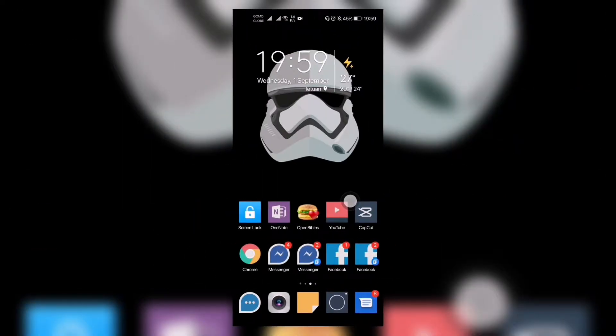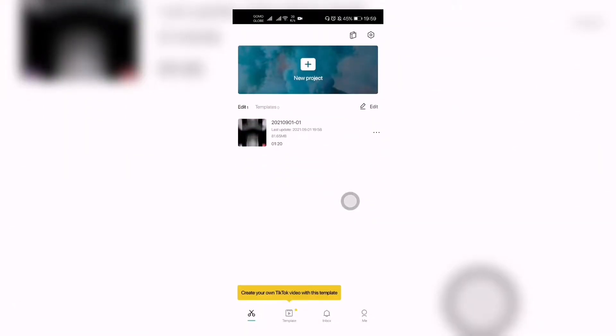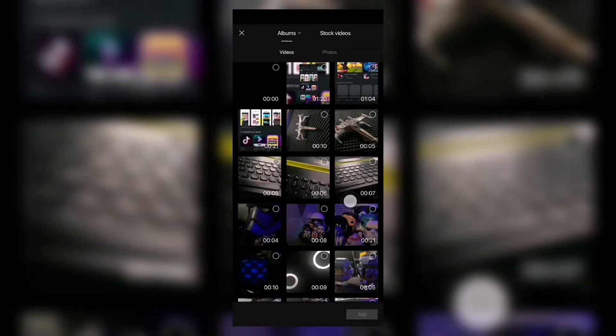How to add videos in CapCut. When you open CapCut, you're going to see a plus sign enclosed in a white box with 'New Project' text below it. You press that and it will